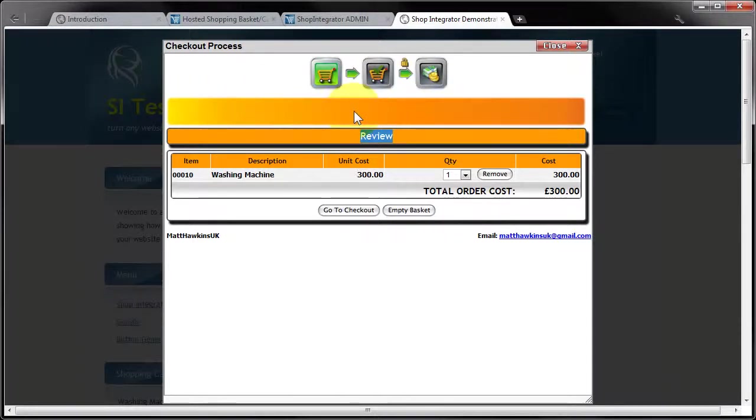So obviously you can add your corporate banner there as required. This is 50 pixels high. You can make it any height you like.